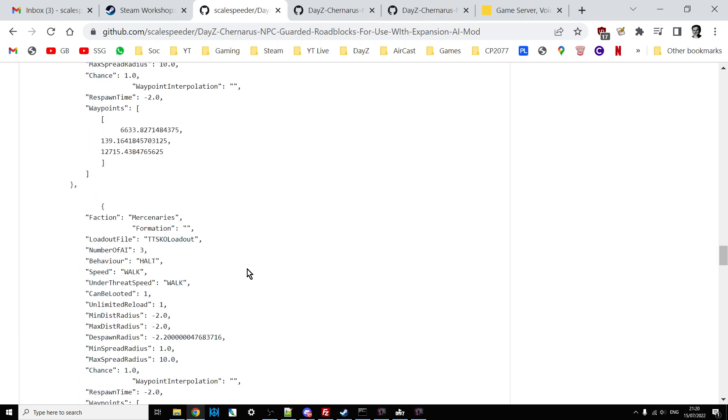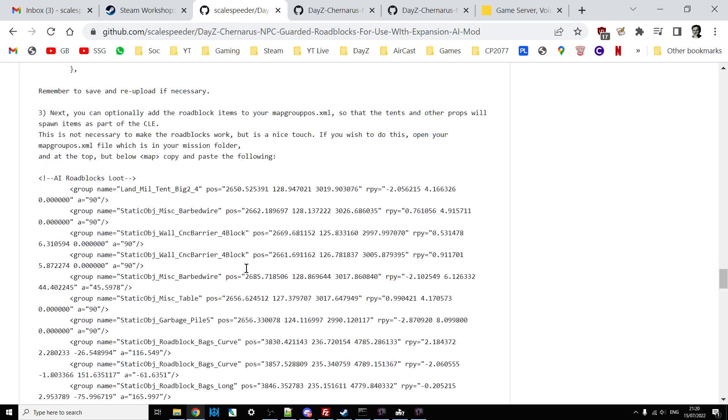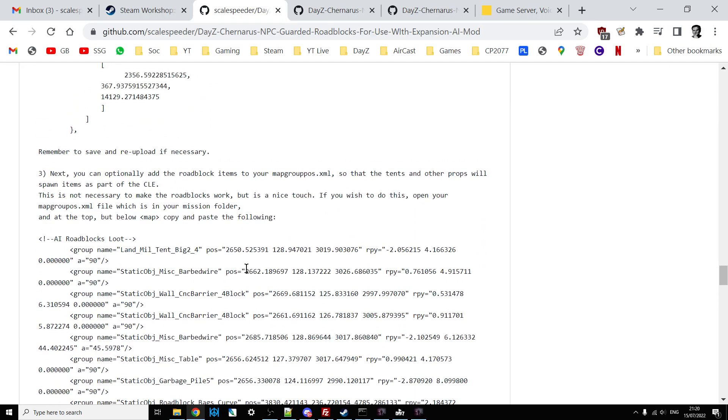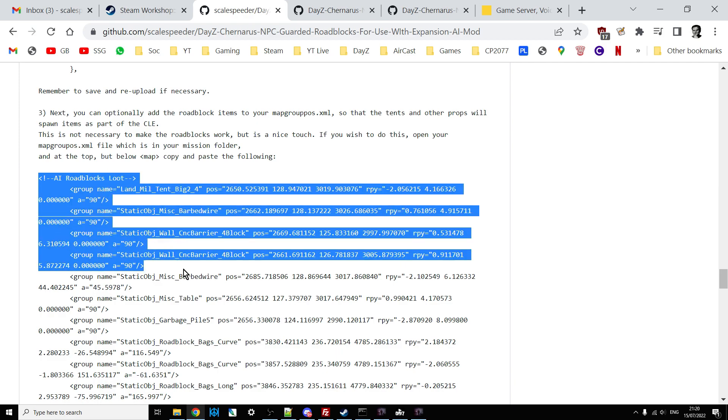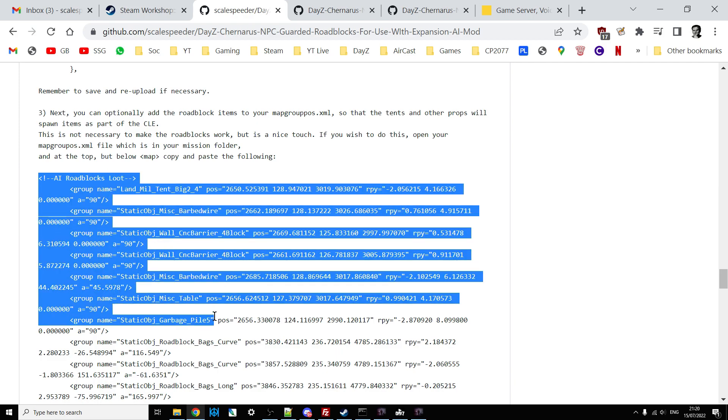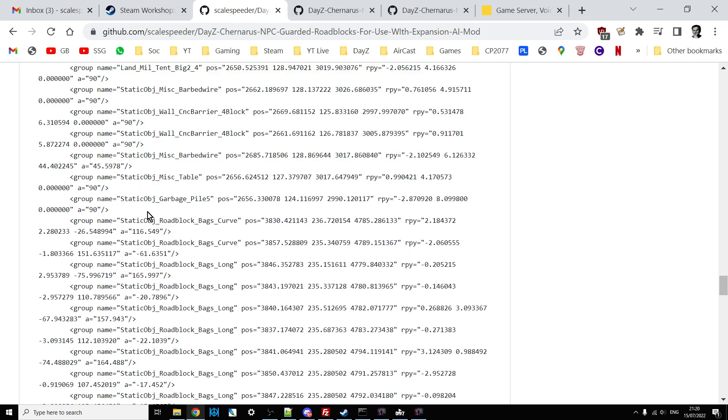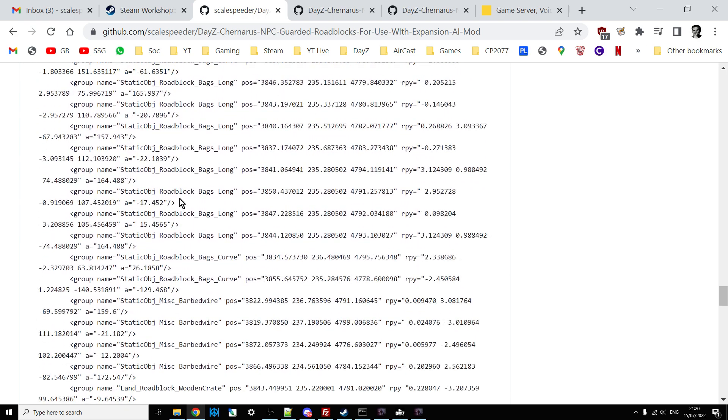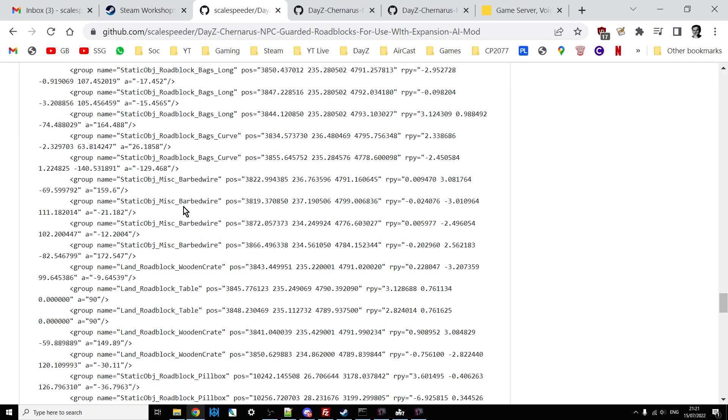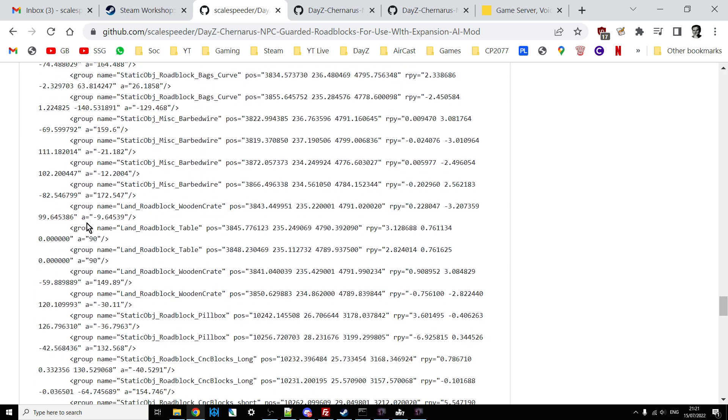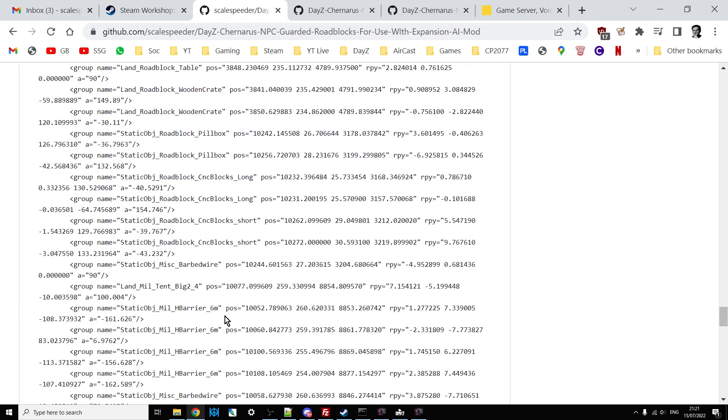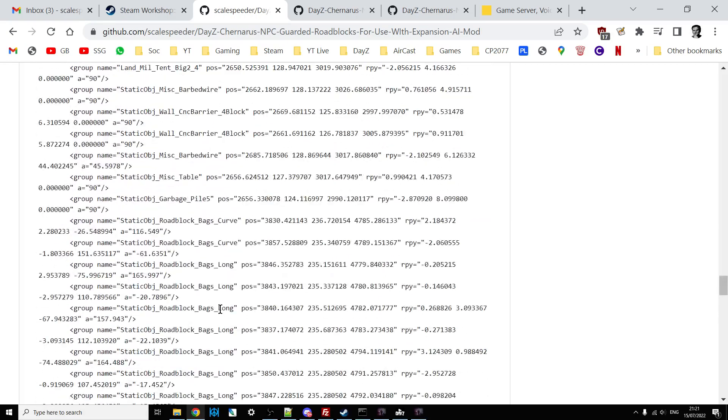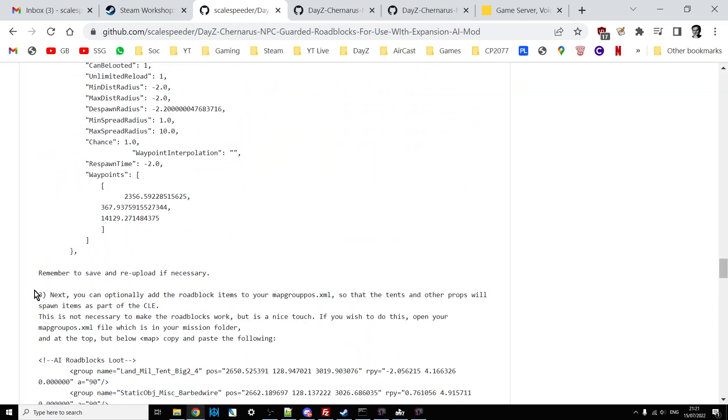And then the final thing that you can add in as well is an XML snippet, which you can add to your mapgrouppos.xml. Because certain roadblocks have things like military tents. And if you want loot to spawn in them, as per the central loot economy, then you can add this into your mapgrouppos at the top. And then when people kill all the guards, they can go into the military tent and then loot it and take the stuff. Now, this snippet includes every single thing that's built. So some of these things don't spawn loot. But again, the idea of having them is if at some time in the future DayZ does add spawning loot on top of roadblock tables or wooden crates or inside pillbox, then you'll have loot spawning in them. Now, you don't have to do part three. You don't have to have loot spawning in, but I think it's a nice touch.